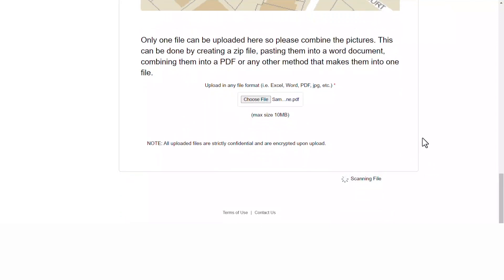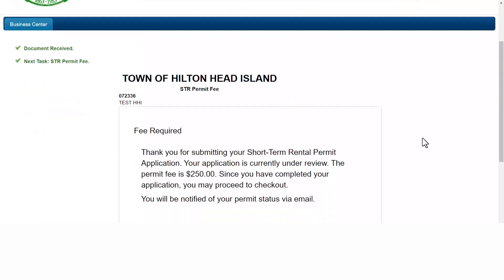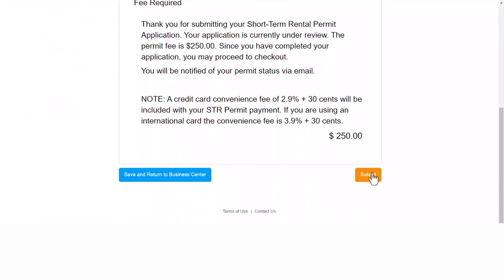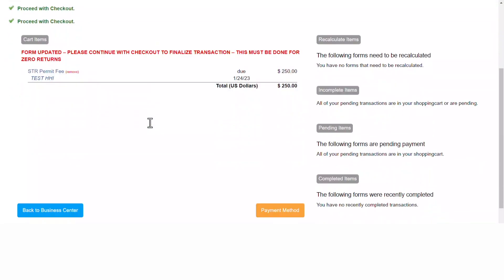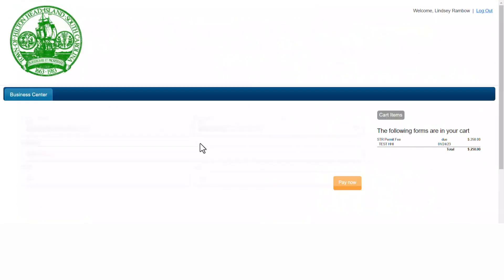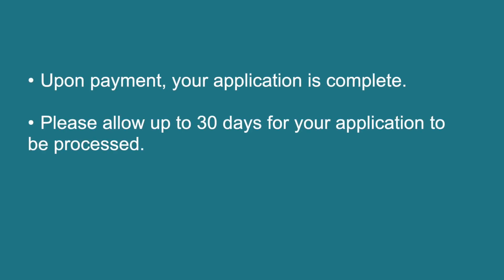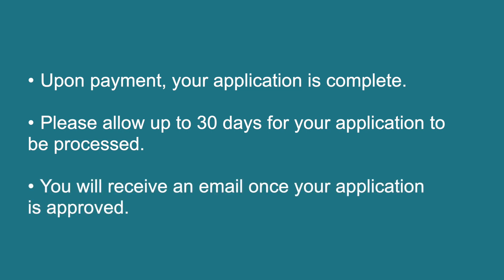Once the application has been submitted, you will be prompted to the fee message page. Click submit, read through the next page of information, click payment method, and then enter your credit card information and click pay now. Please allow up to 30 days to receive your confirmation email that your application has been approved. You may then print your permit.